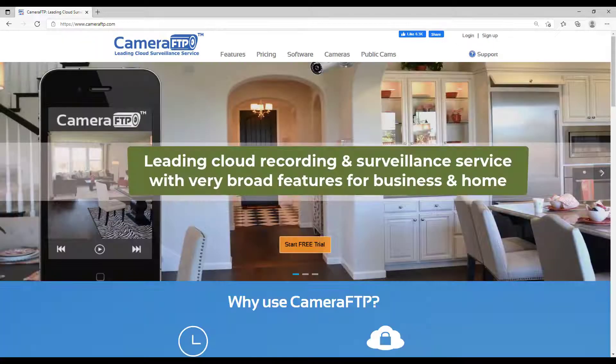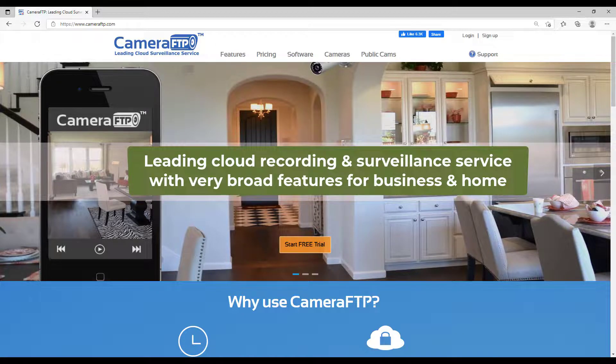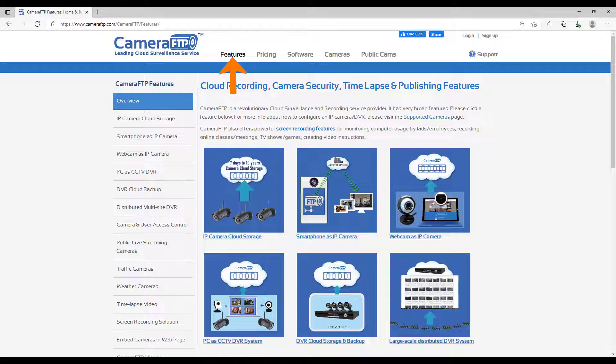CameraFTP is a leading cloud recording service provider with very broad features. For more info, please visit the CameraFTP.com website and click Features.